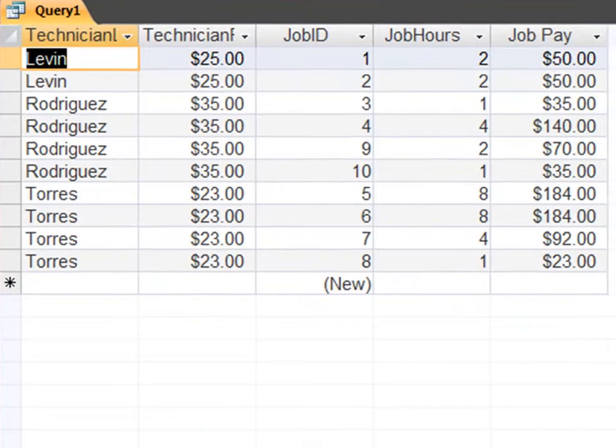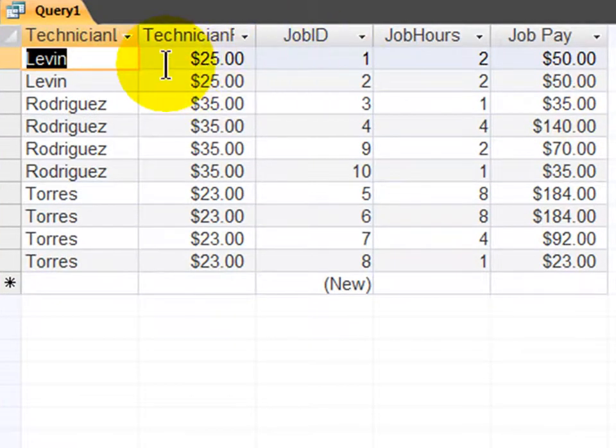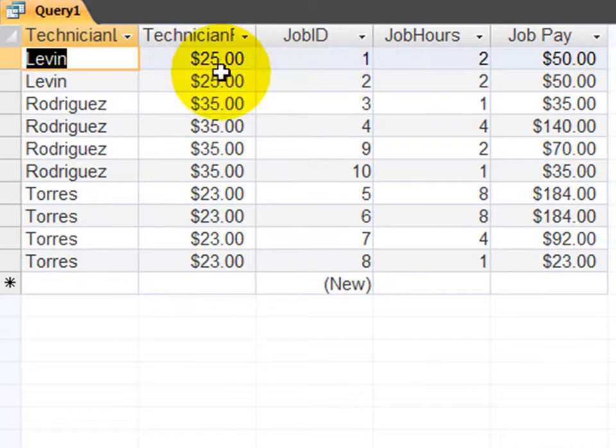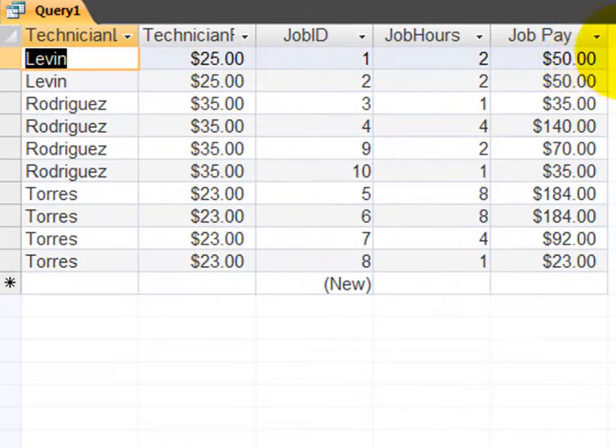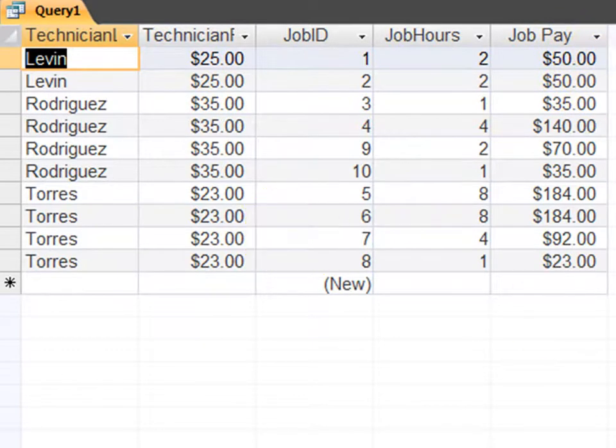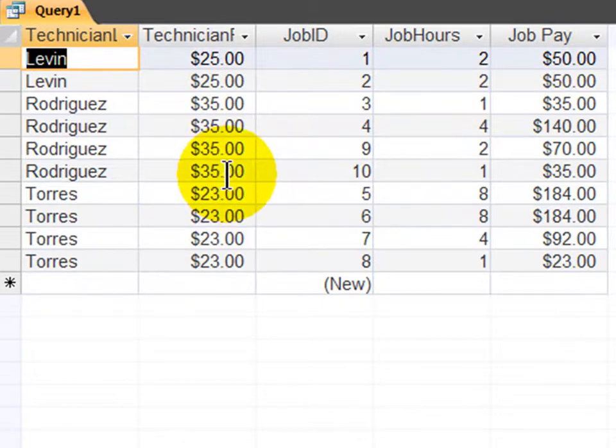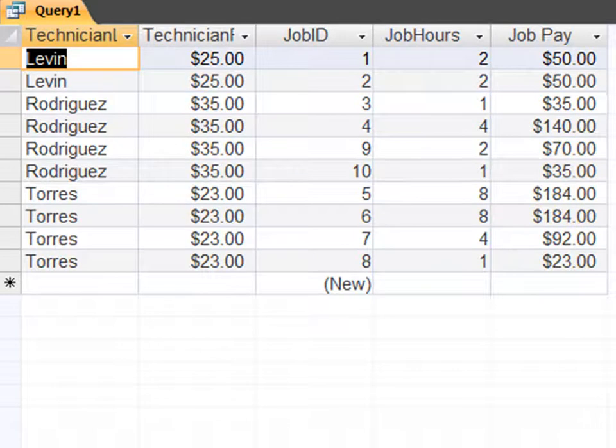Here we go. And doing a little math in our head, we can easily confirm that we're accurate. So Levine, for this particular job, $25 an hour. It was a two-hour job. So we owe Levine, as the business owner, $50. And there we go from there. So obviously someone making $35 an hour, work for one hour, $35.